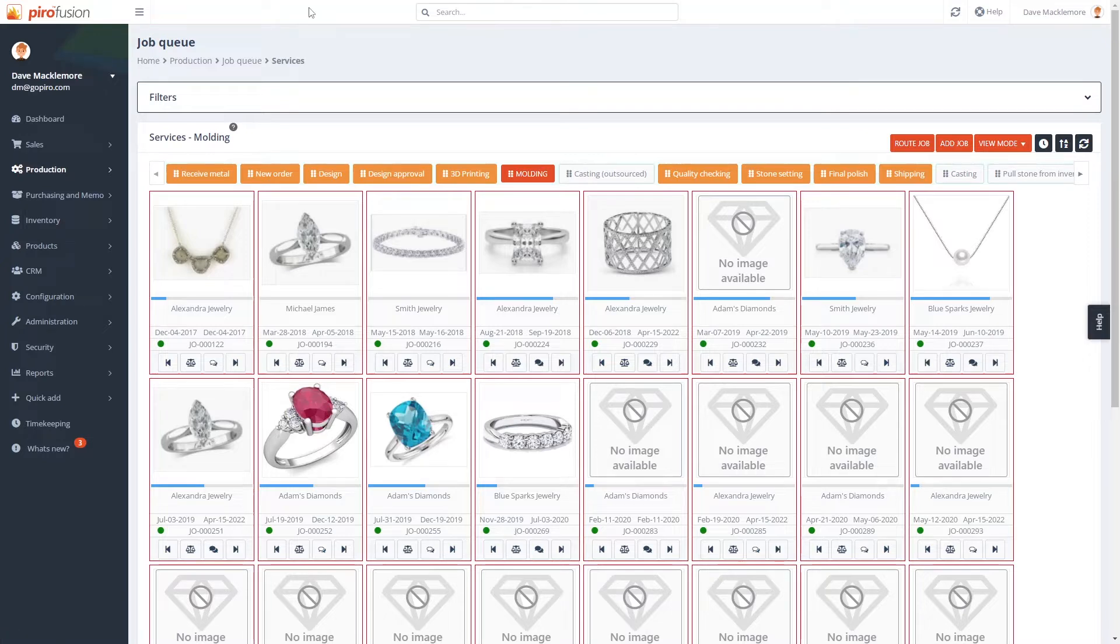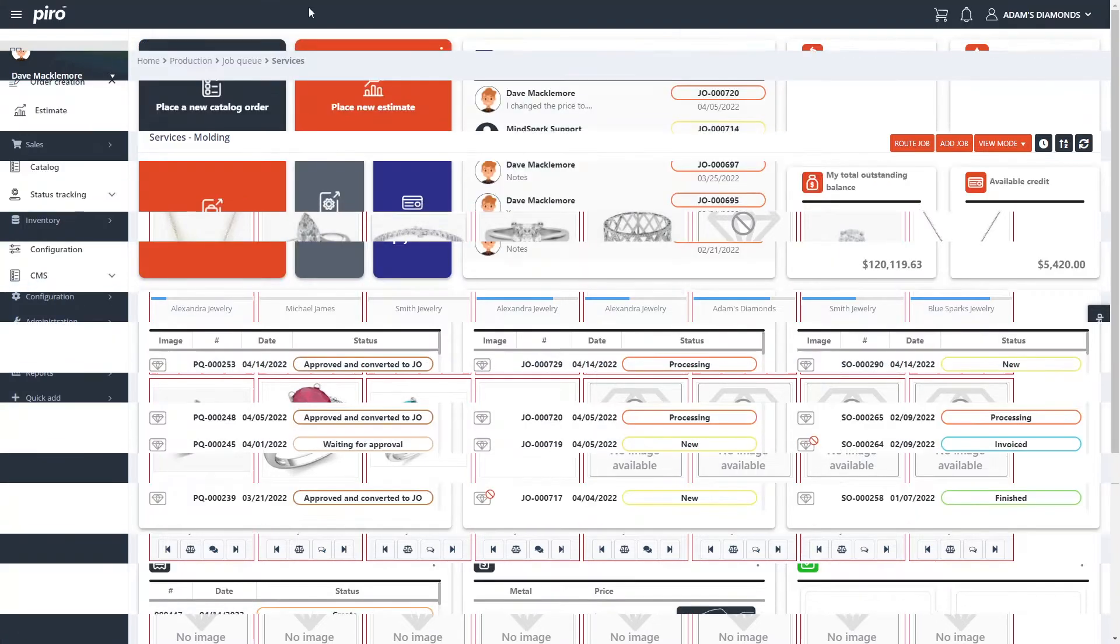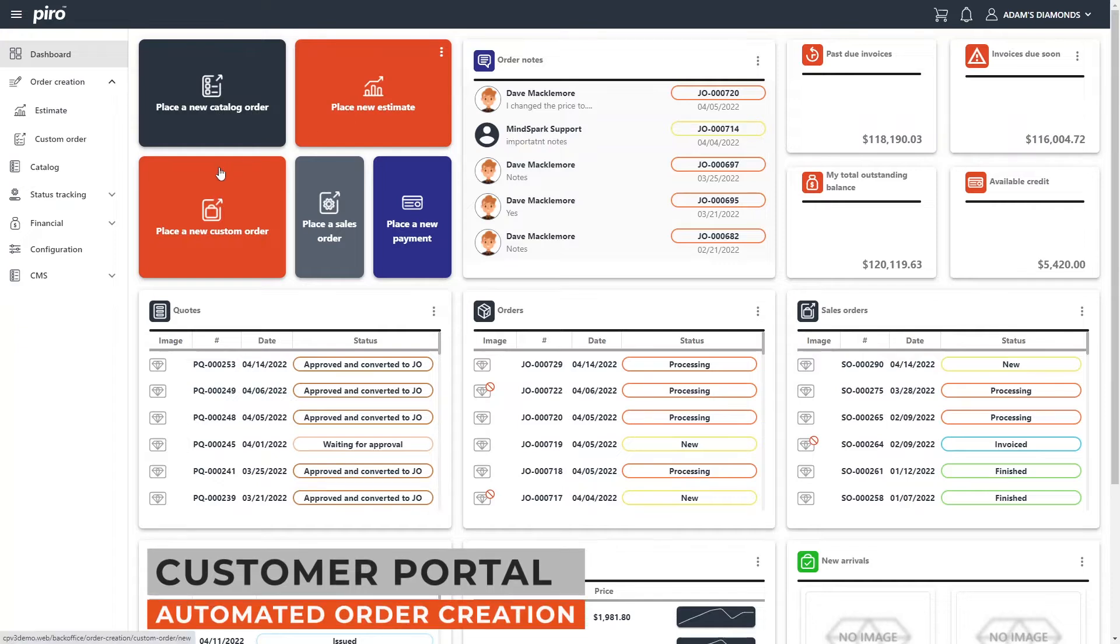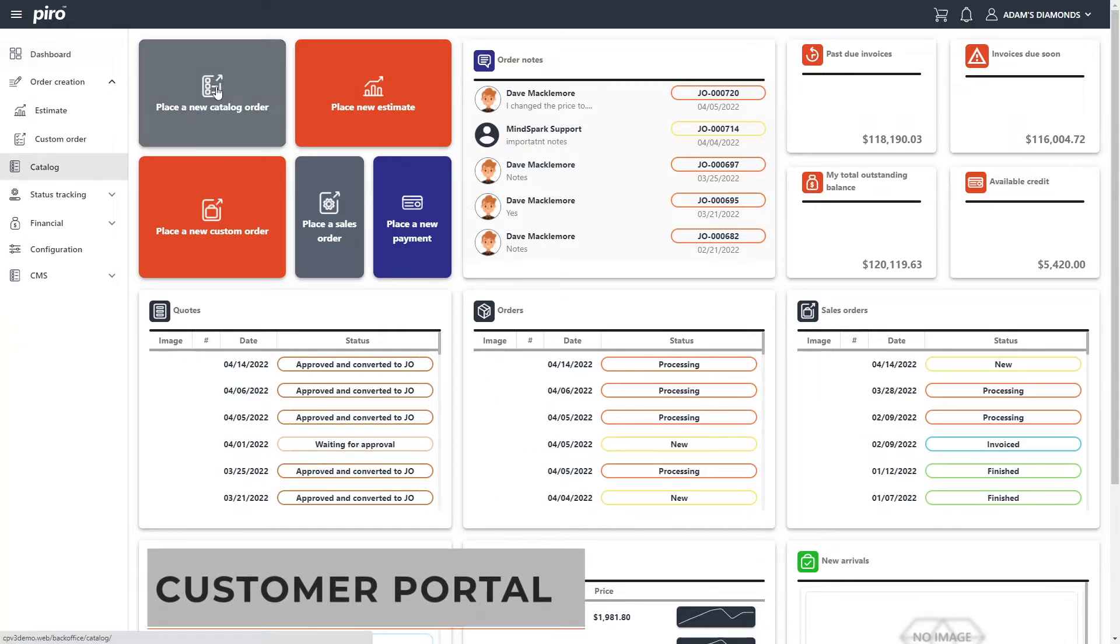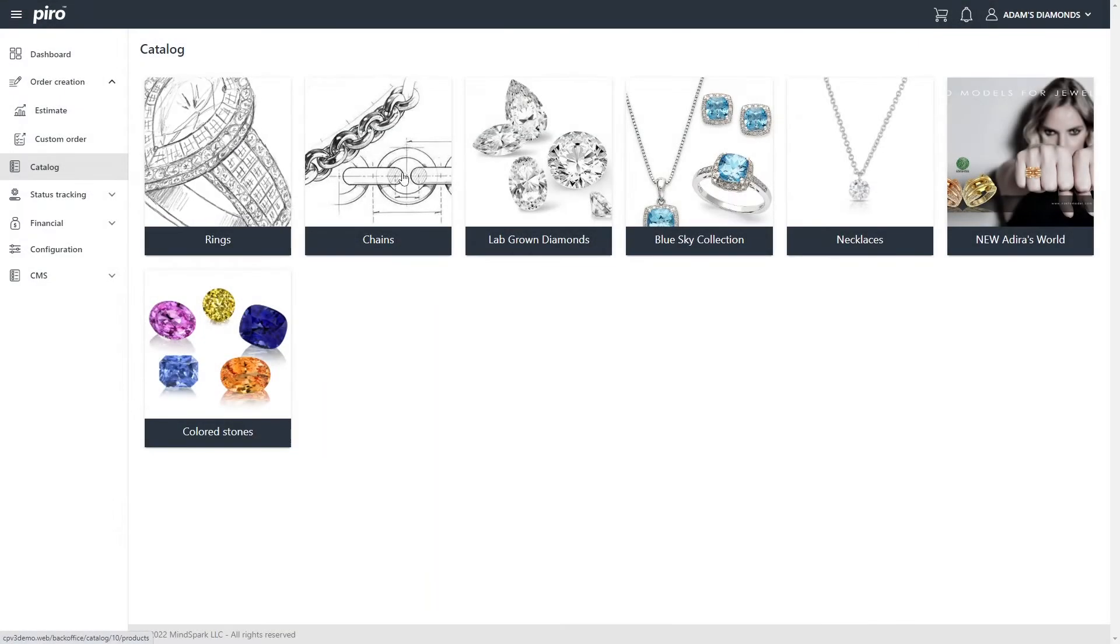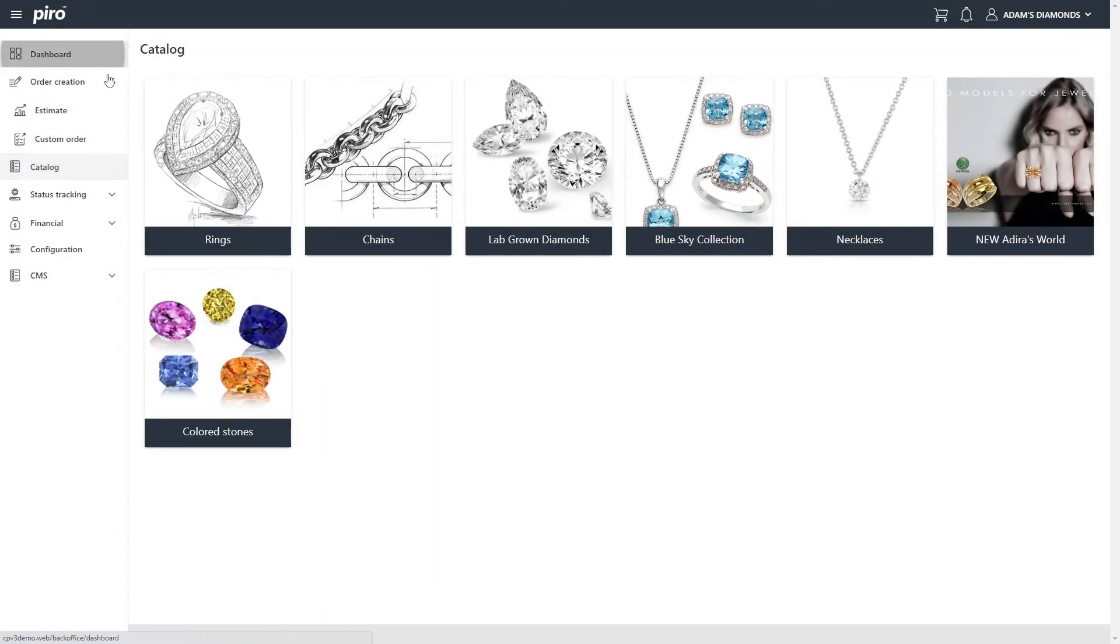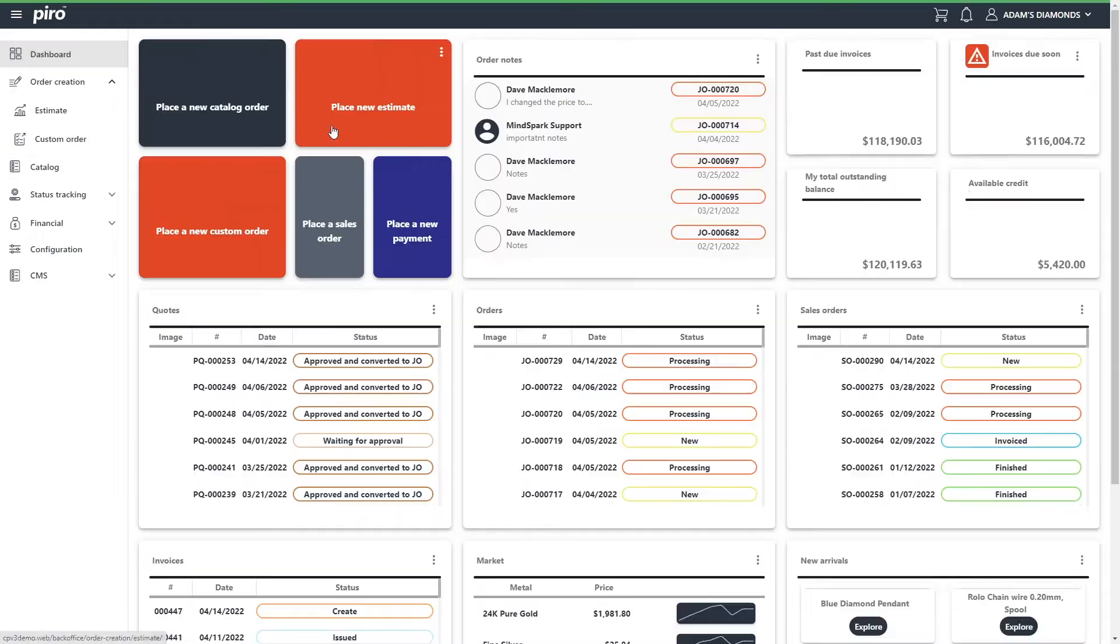Method 1 is the customer portal. Clients can log in the customer portal and place a custom order, a catalog order, or a repair order. This order will be automatically registered in Pyrofusion.